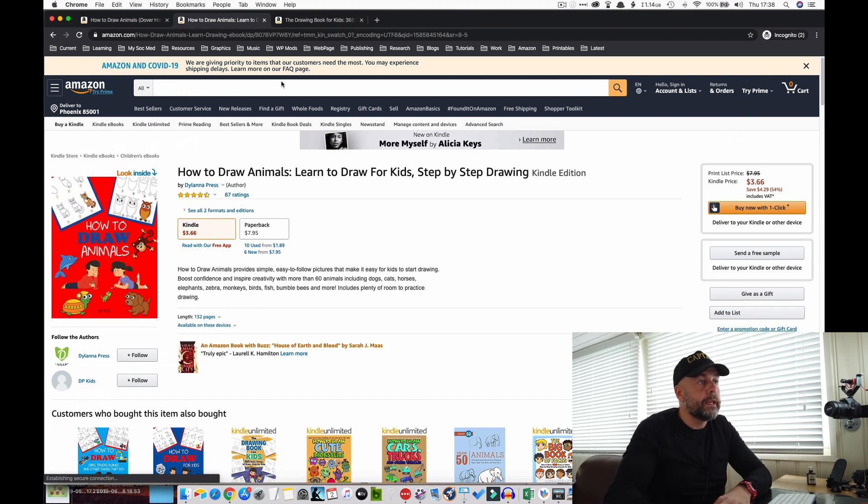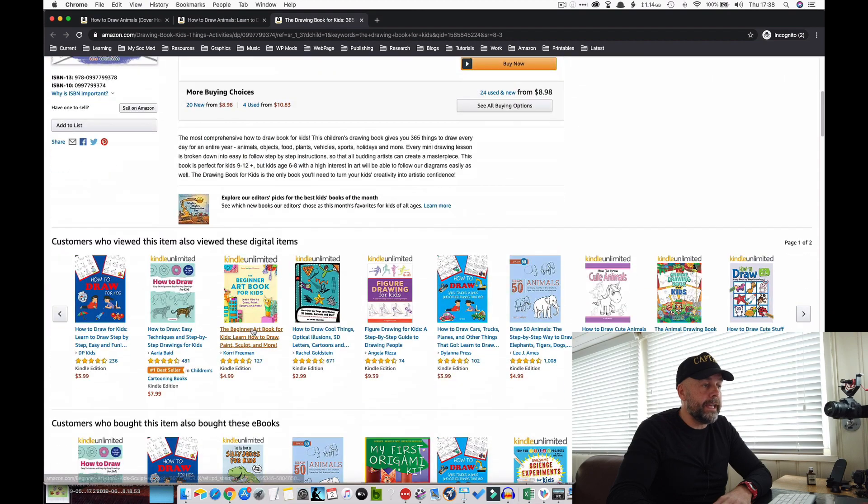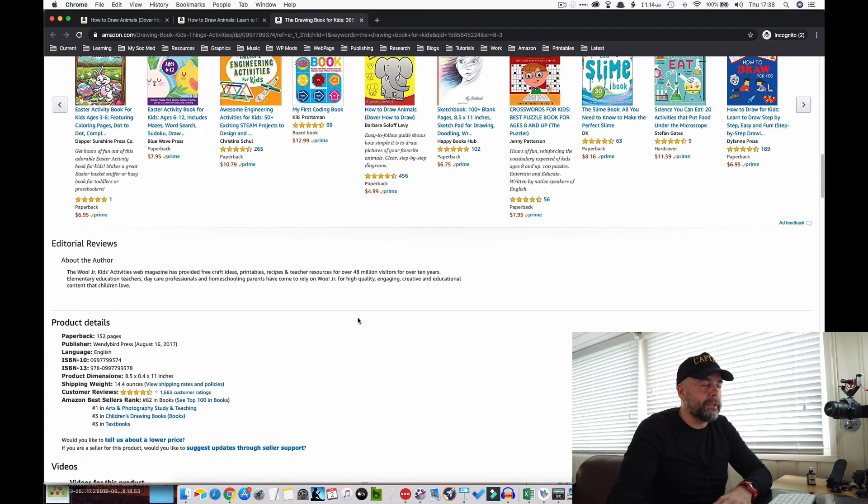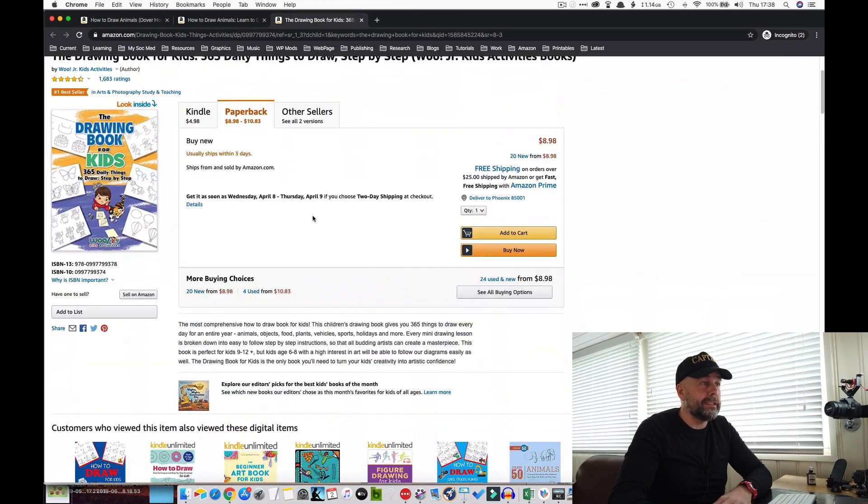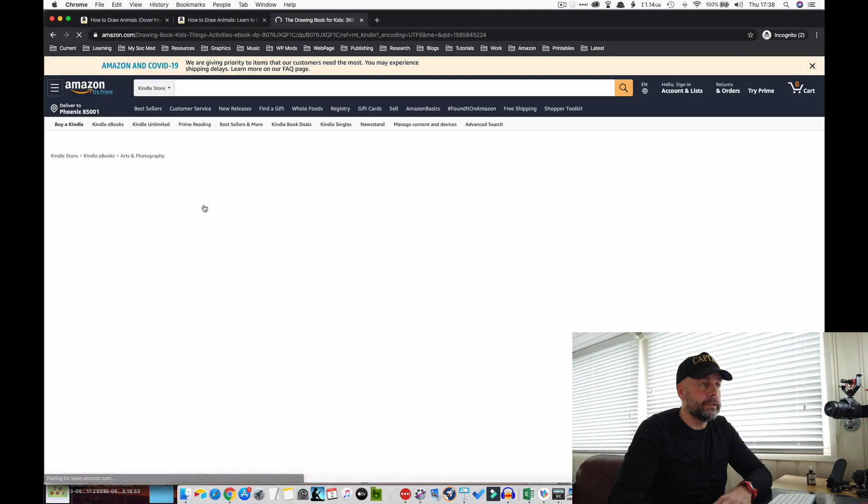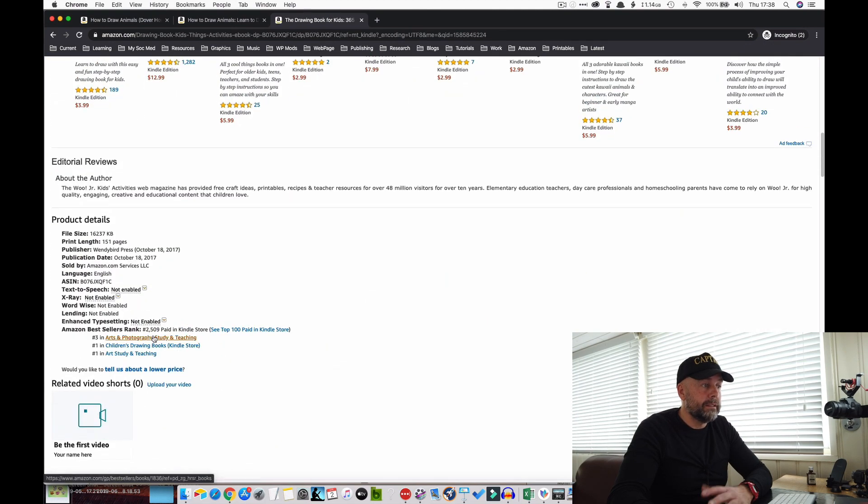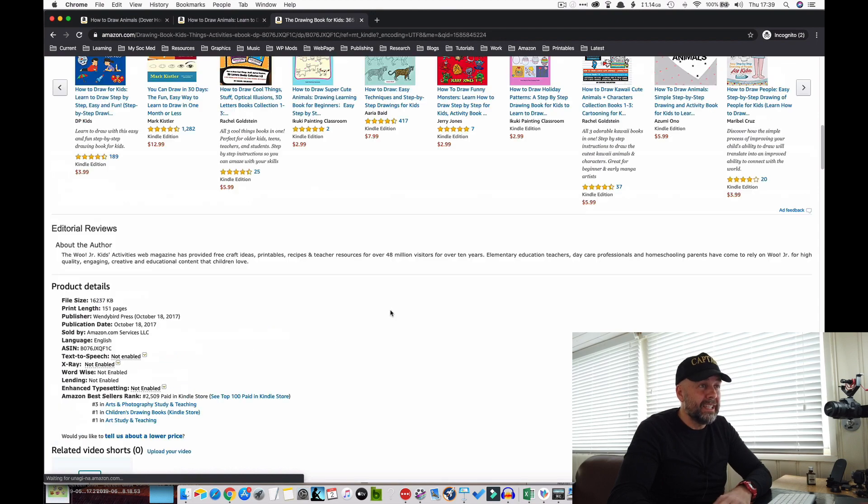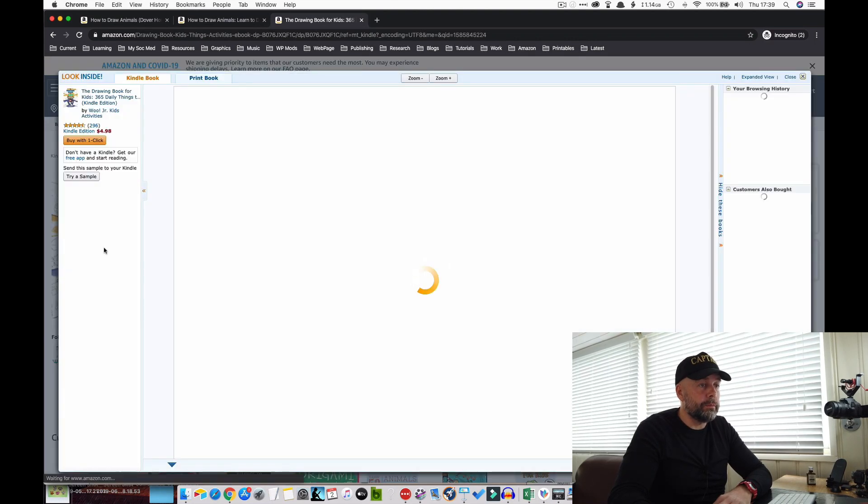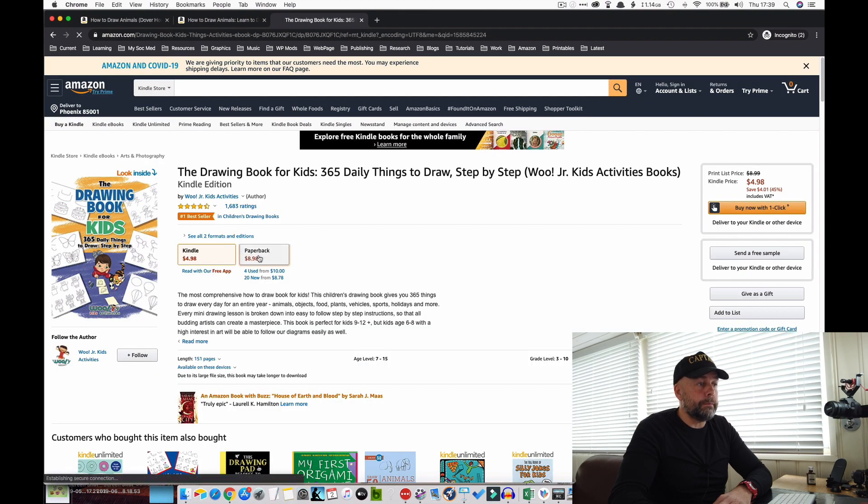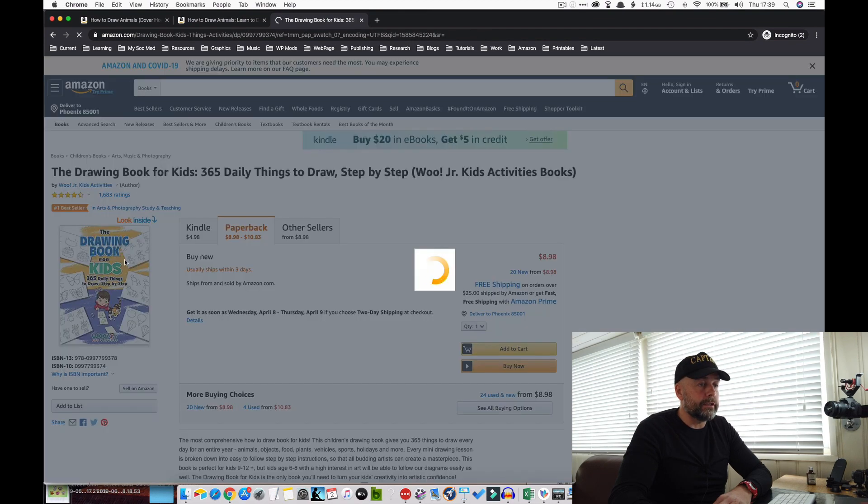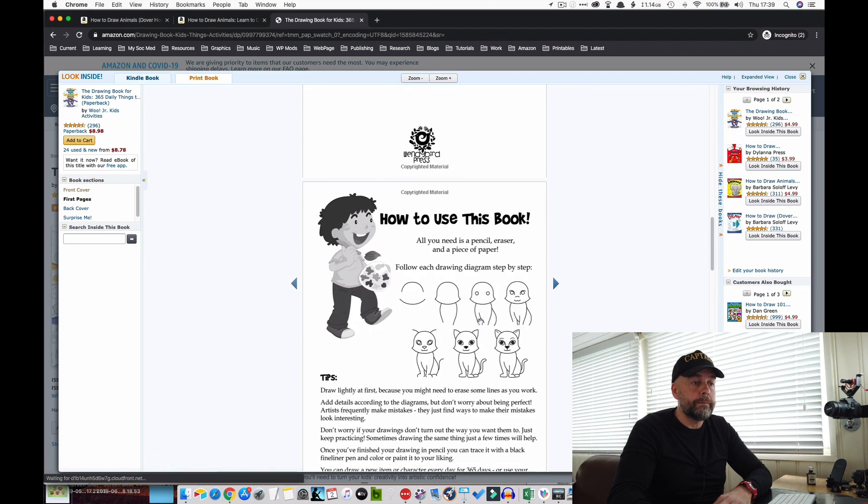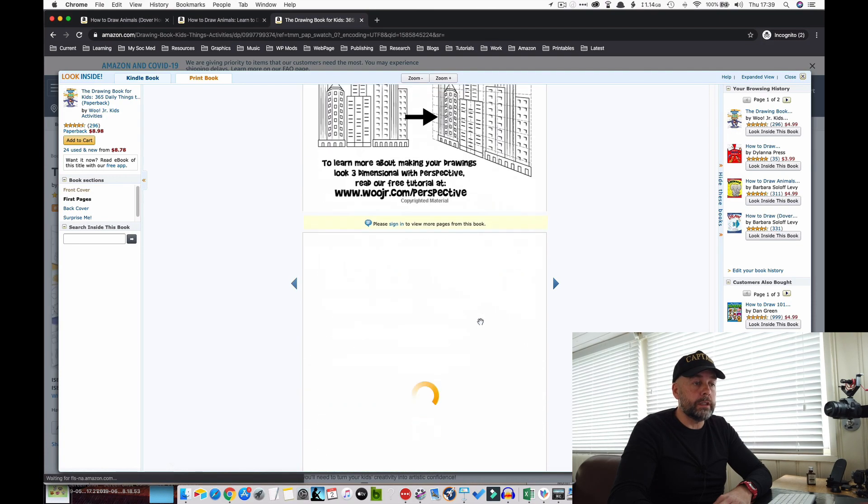As you can see, step-by-step pictures that build up to create a final picture and then a blank space for kids to draw in. An interesting thing I noticed about this book is they're also selling a Kindle version. Is that selling? 799,000 - not as many, probably making a few sales, but understandable. Kids want something to draw on, something to practice.